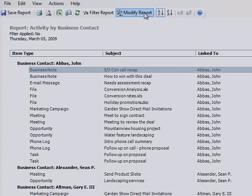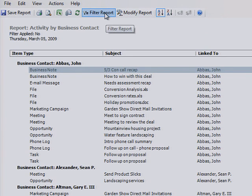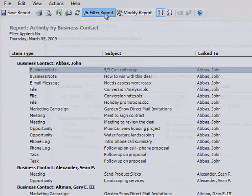You can apply filters to view activities for specific business contacts. To filter, click Filter Reports.